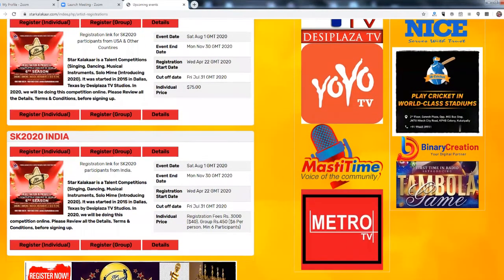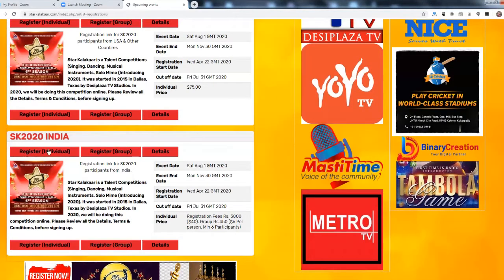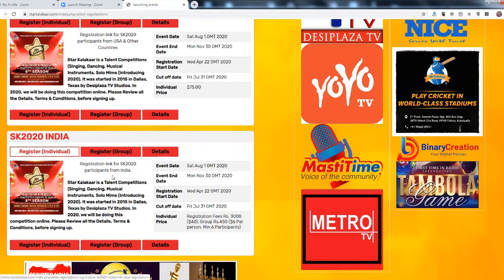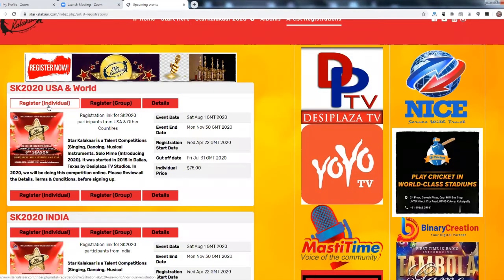We have a special rate for India. So if people are registering from India please click here. If people are registering from USA or any part of the world click here.